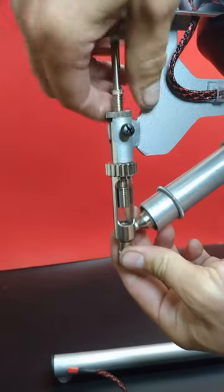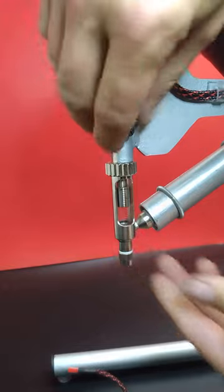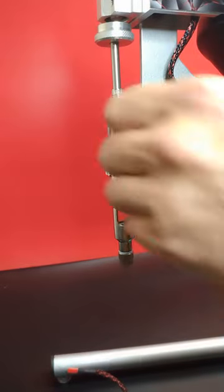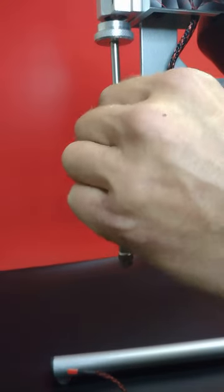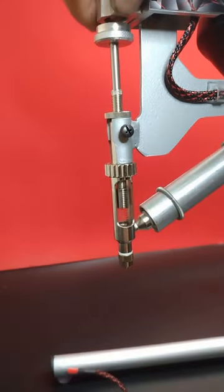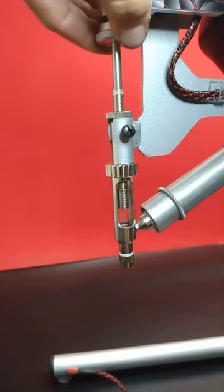And we're going to take this collar, tighten it down. Make sure this is tight. It should be. There you go. Just like that.